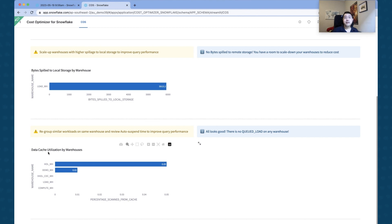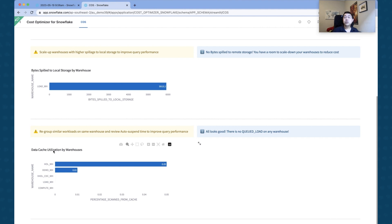You can also see here down here that there is a list of warehouses that's using data cache. So whenever a warehouse is using a data cache, it's actually reading from cache rather than from the disk itself.